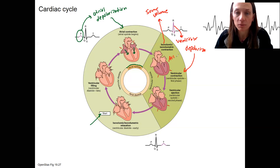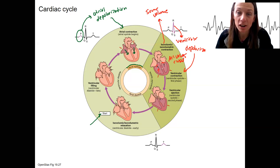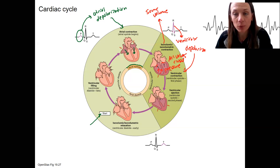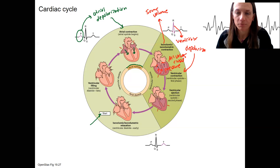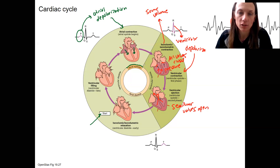That's because all the valves are closed. The AV valves have already closed, and the semilunar valves have not yet been forced open. There's a lot of pressure because of that contraction, but there's a moment before that pressure is enough to open the semilunar valves. Contraction continues and eventually reaches a high enough pressure to force the semilunar valves open, causing ventricular ejection. So the two phases of ventricular systole are isovolumic contraction and then ventricular ejection.